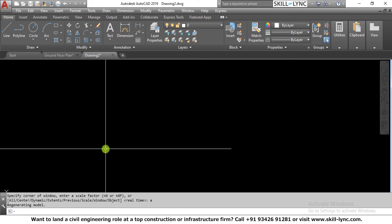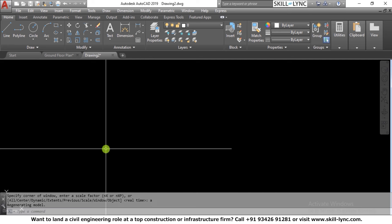Another important thing to share is layers. It is very important to know in which layer you are creating the block. You can change the layer of an object later, but it is suggested that you have a dedicated layer for block creation. For example, I want to create a door block.